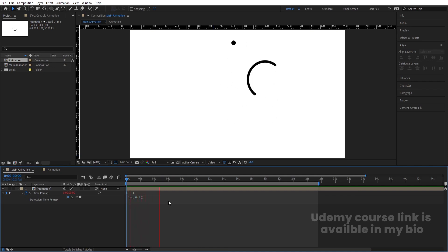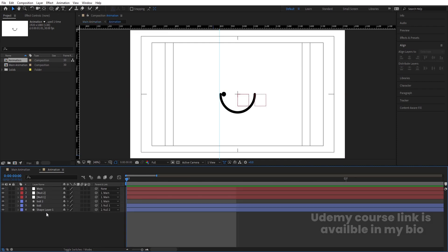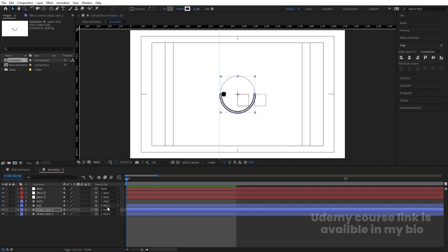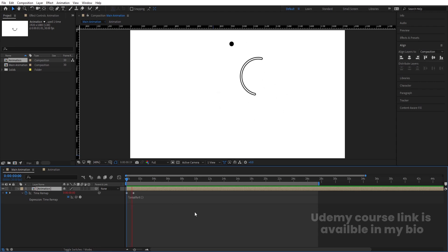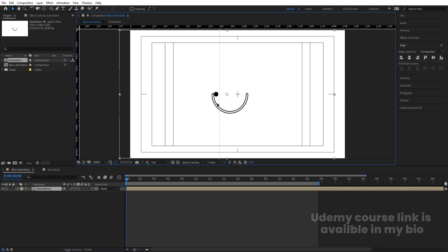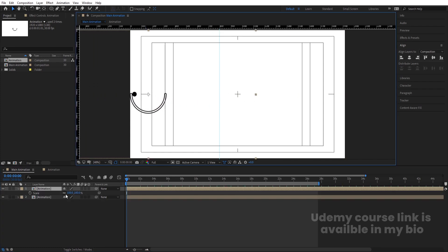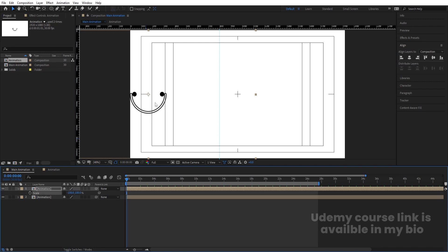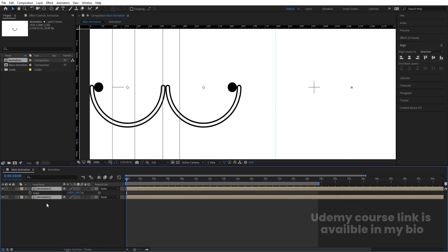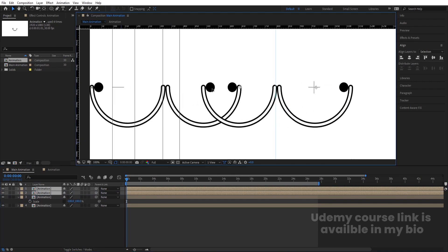Go inside the pre-comp, select the layer, and hit Ctrl+D to duplicate it. Change the stroke to white and reduce the stroke width to 10 pixels — you'll now see a layered effect. Select this and move it. Hit Ctrl+D again, press S, unlink the scale, set it to minus 100, and move it to the opposite side.